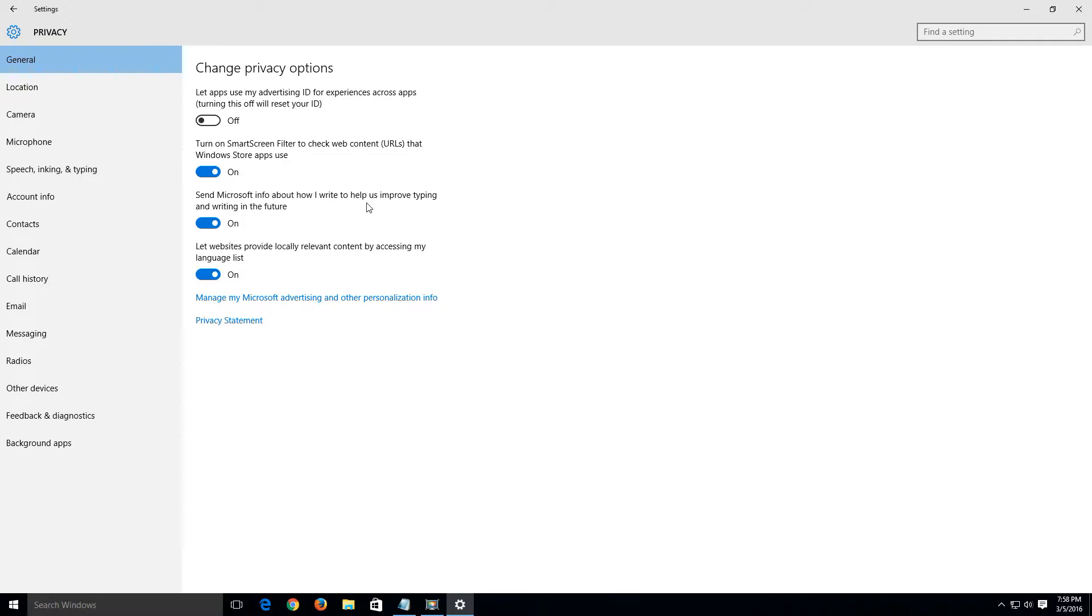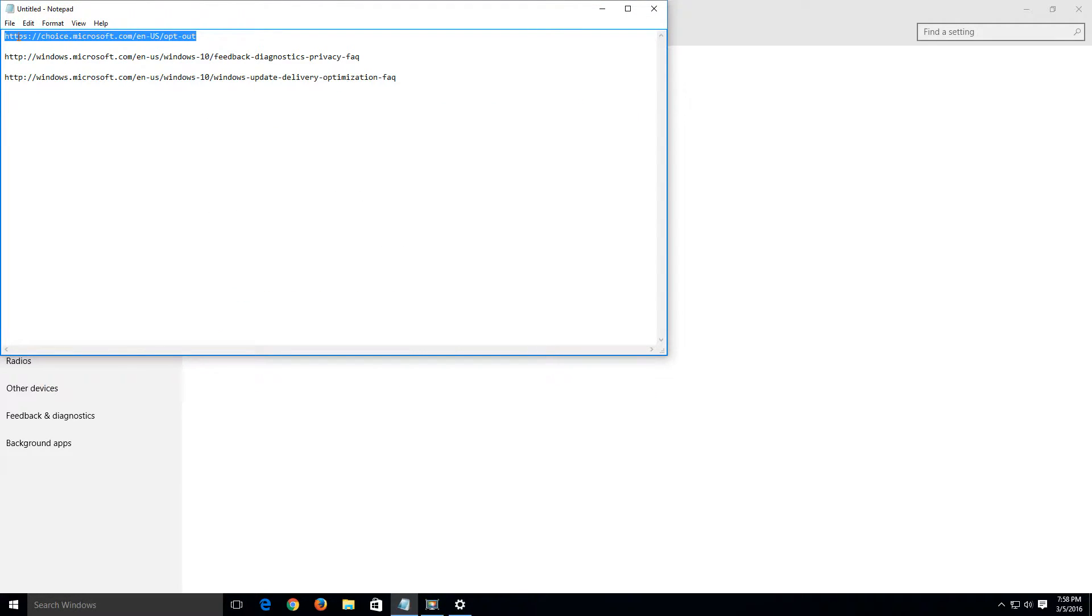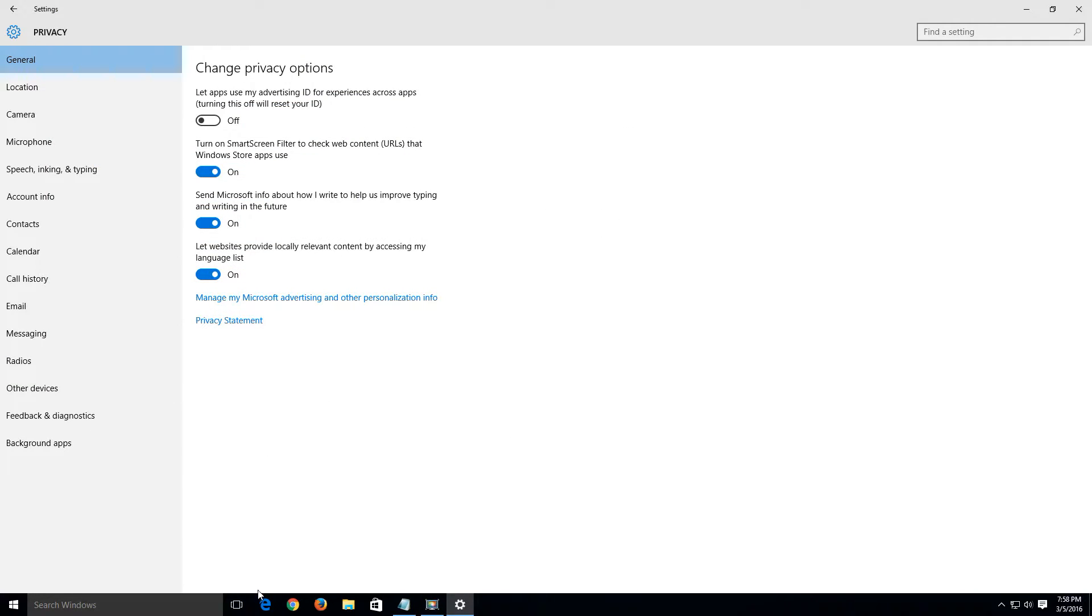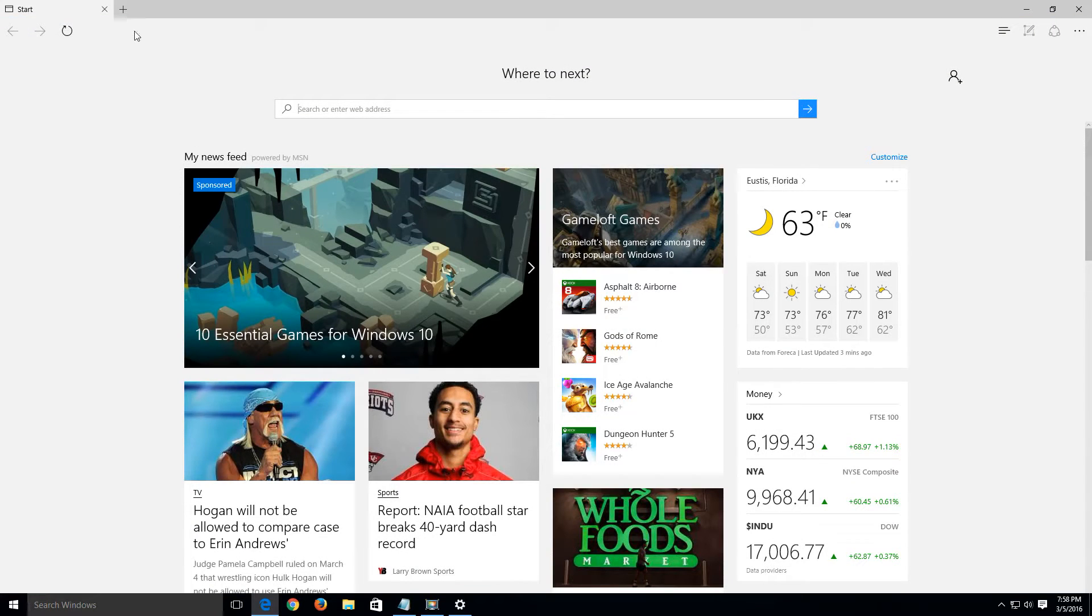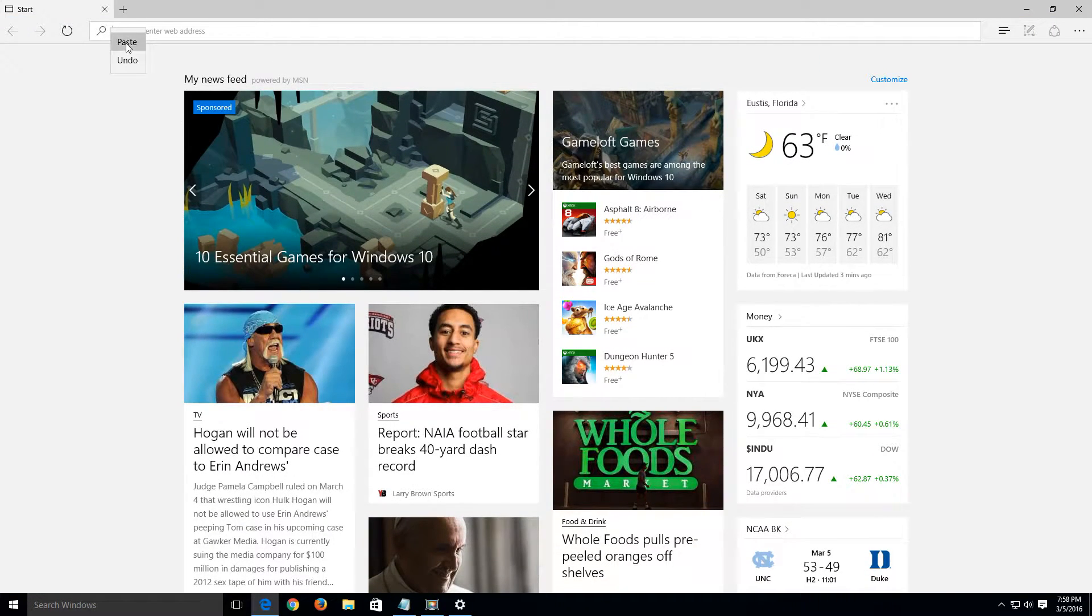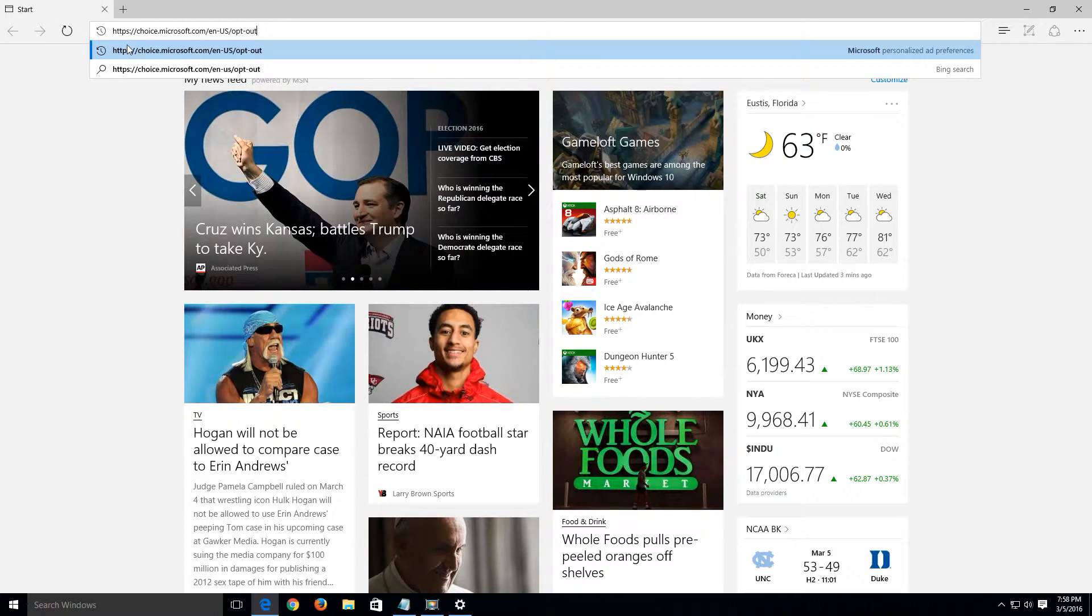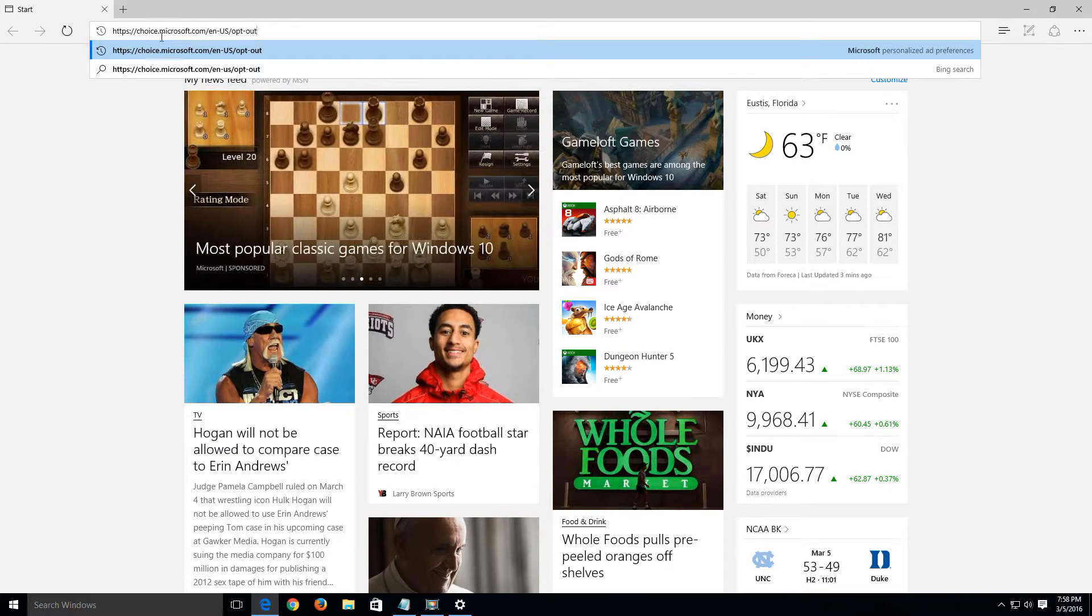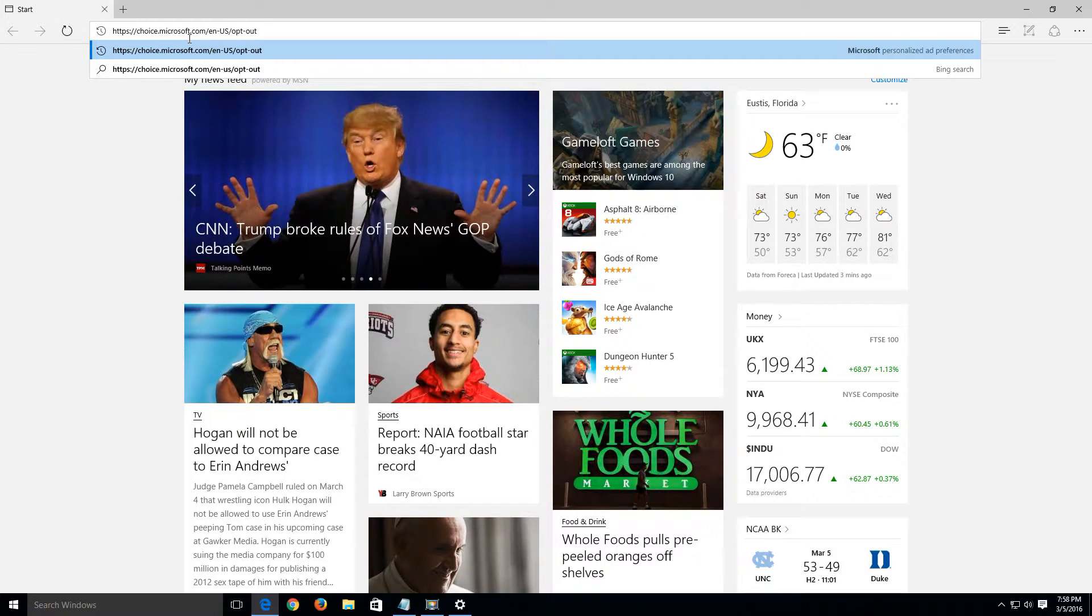So to do that I think I have a URL saved here. Yes I do. Let's copy this. I'm going to open Microsoft Edge. I'm going to paste this into the address bar here and the URL for this opt-out of the advertising is choice.microsoft.com and I'll include all these URLs in the bottom description below the video.